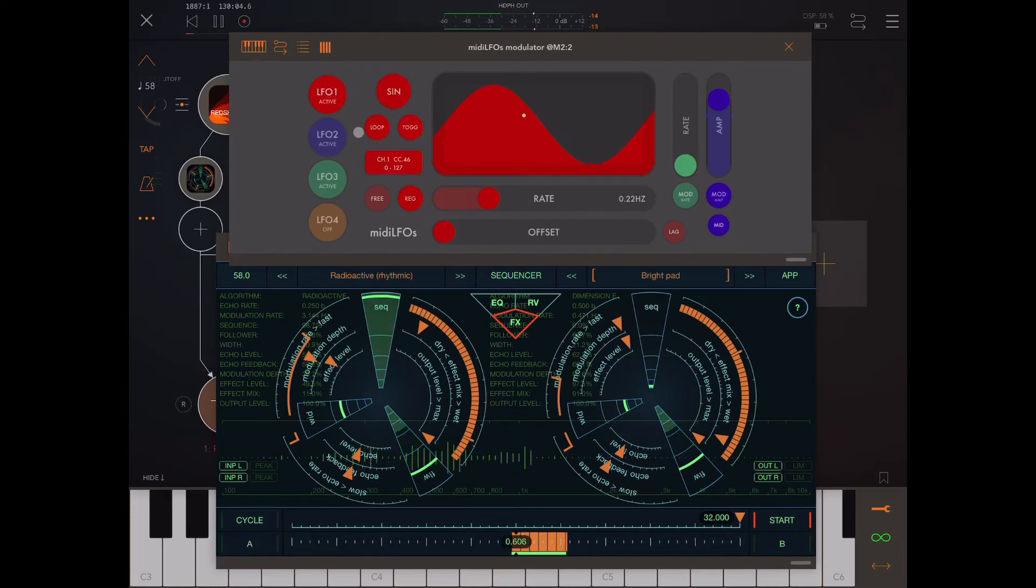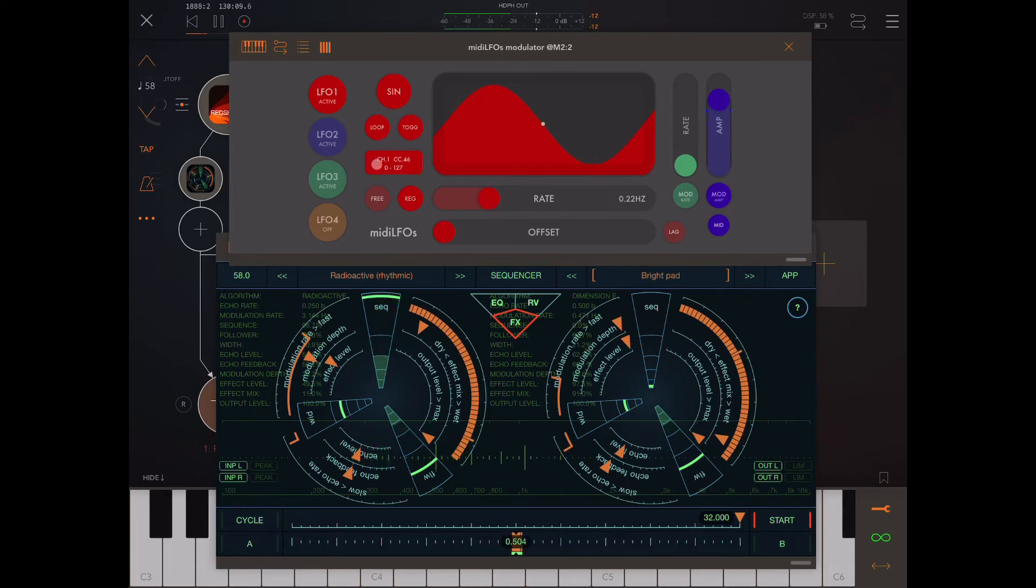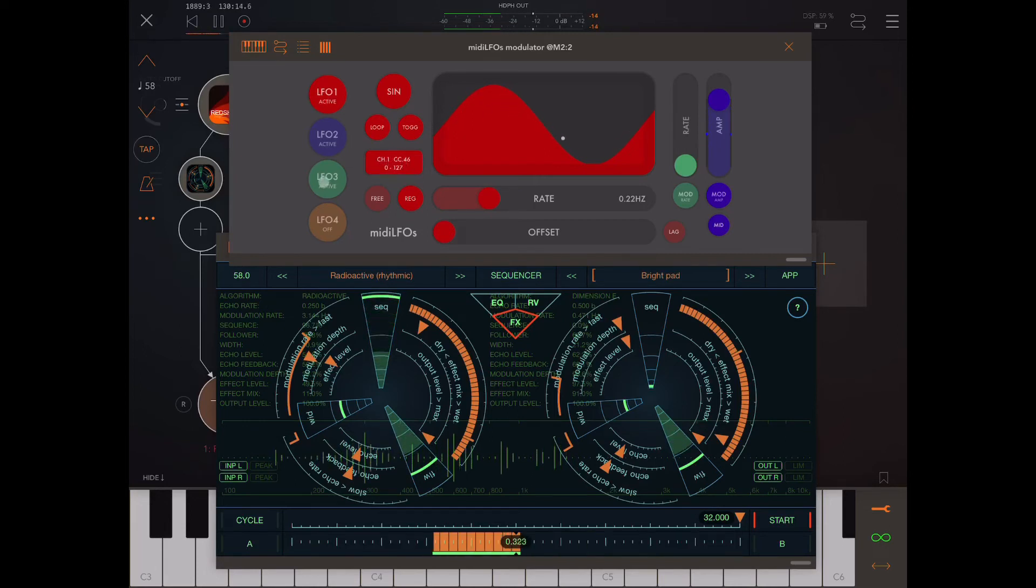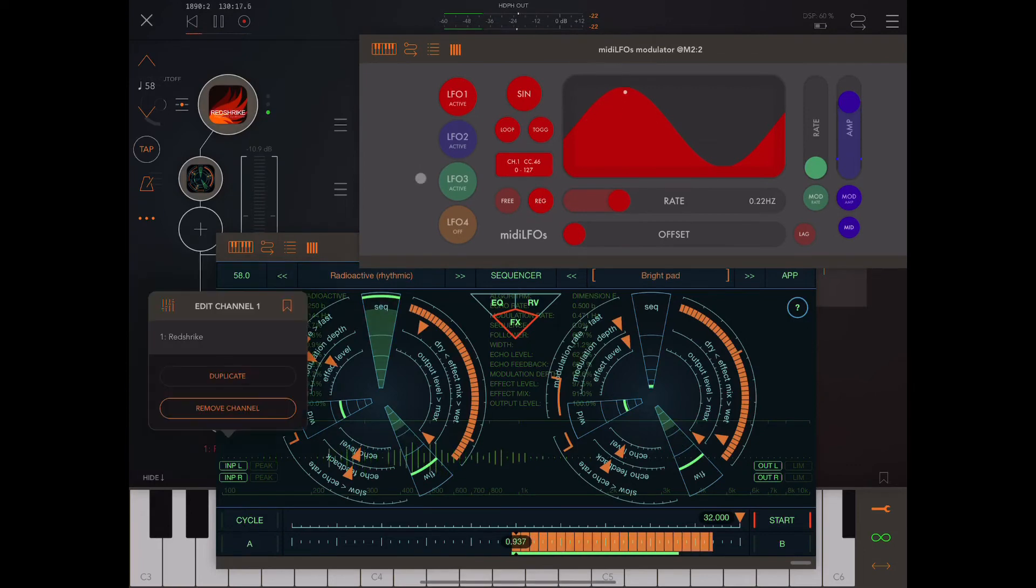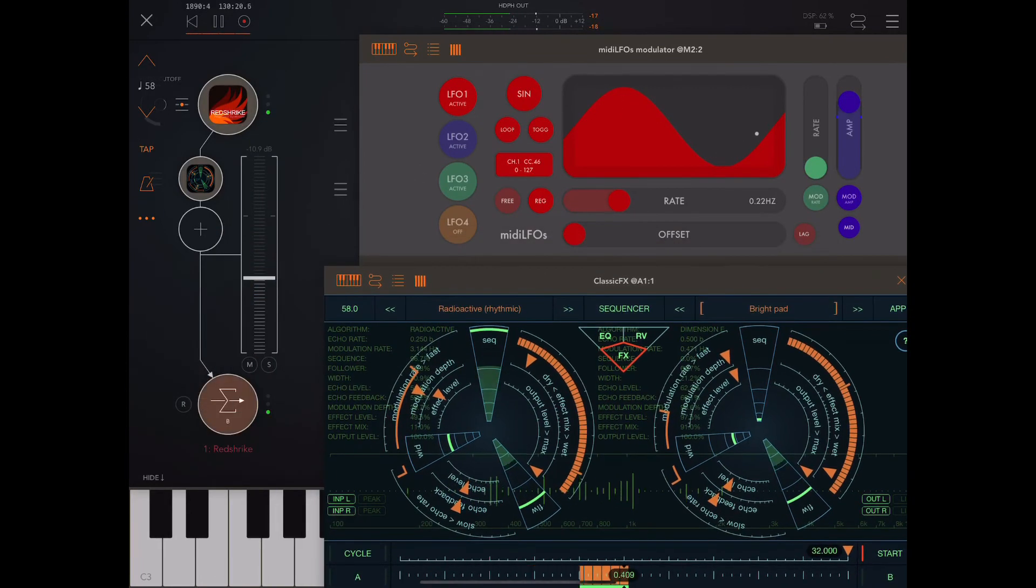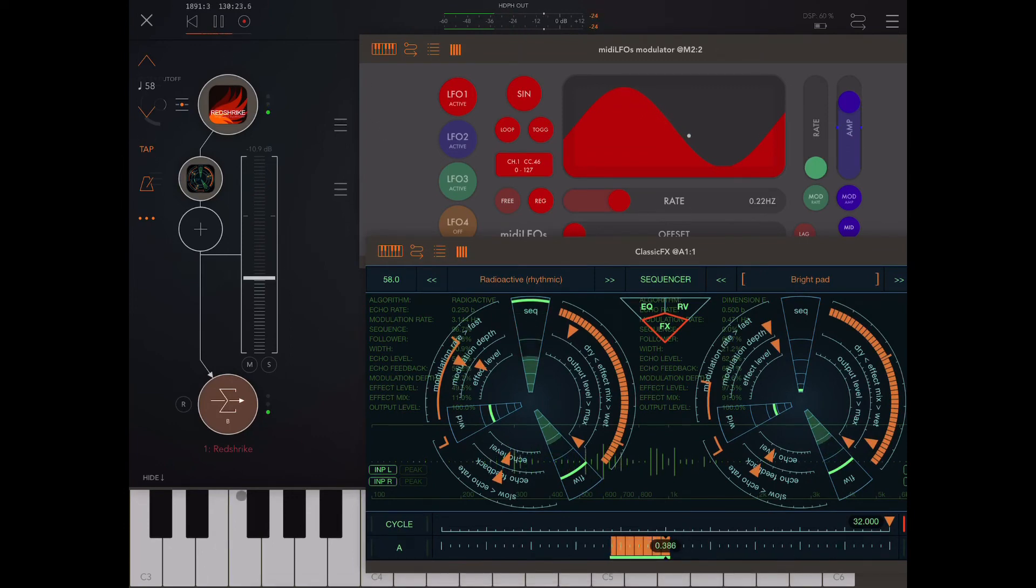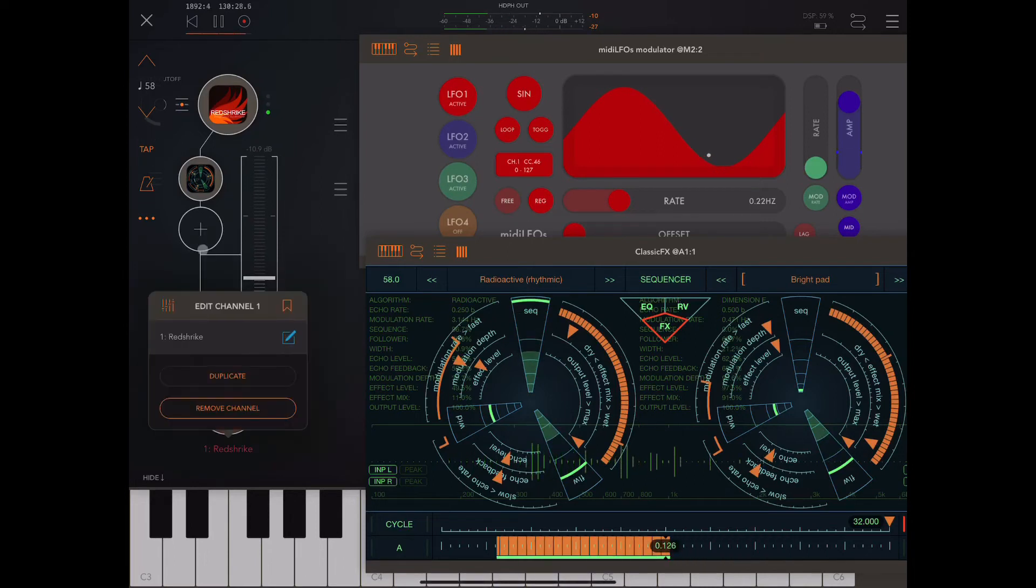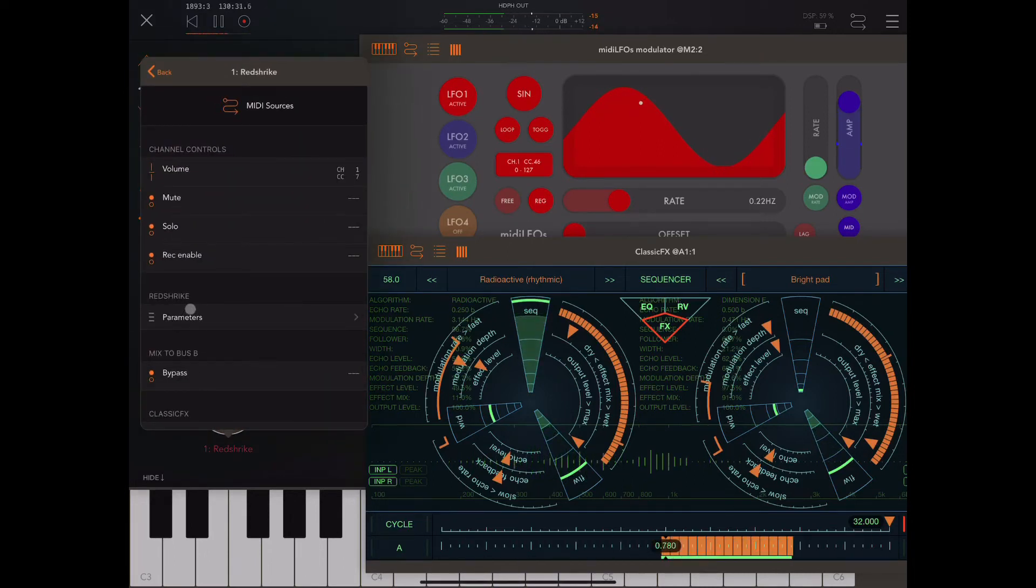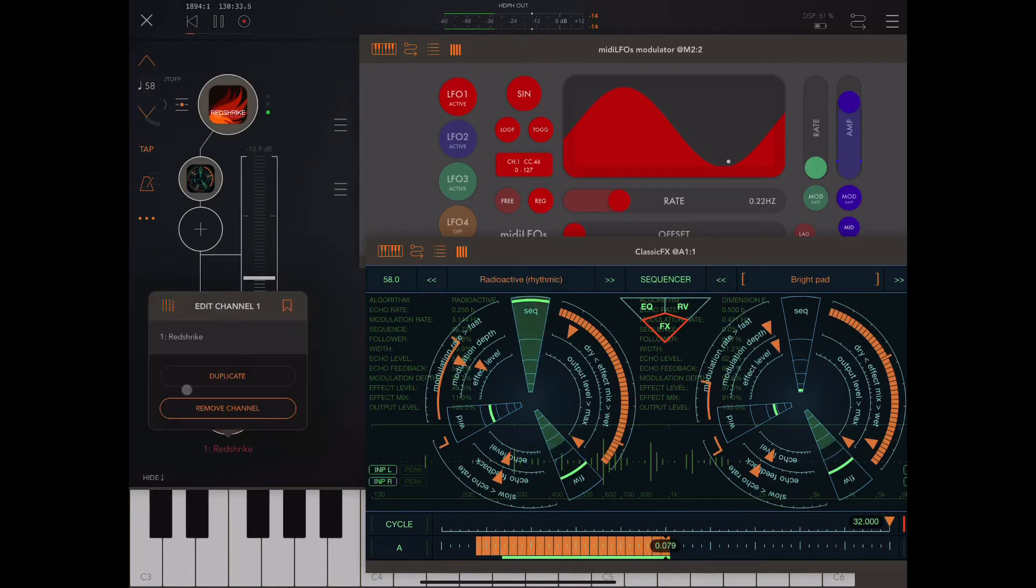And this is the CC and channel that we'll send the MIDI data out from. Okay, so channel 1, CC 46. Now, if I click, let me show you that again more clearly. If I go into AUM and I click at the bottom of this channel, the channel that has Classic FX in it, I click here. Let me show you that again. Okay, so I click the little EQ sign here.